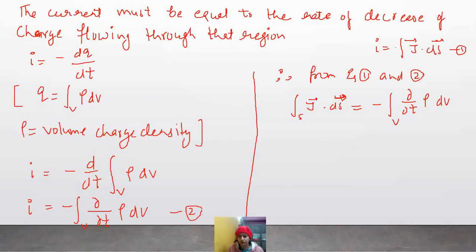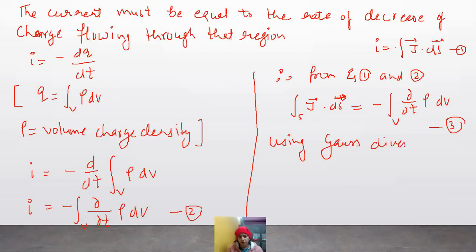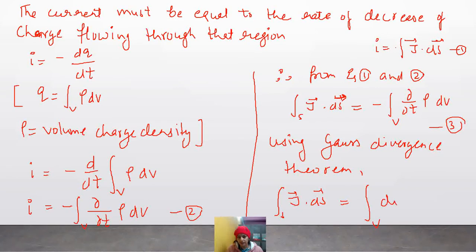In Equation 3, one side is a surface integral and the other side is a volume integral. We can convert the surface integral to a volume integral using the Gauss Divergence Theorem. Applying the Gauss Divergence Theorem, the surface integral of J dot ds can be written as the volume integral of divergence of J dv. This is Equation 4.